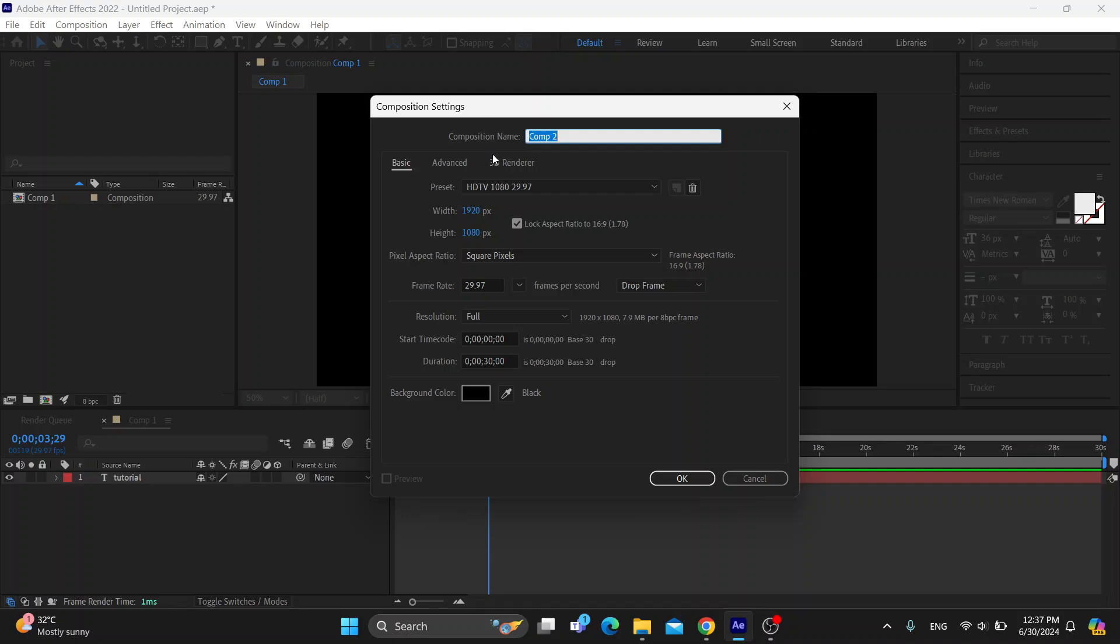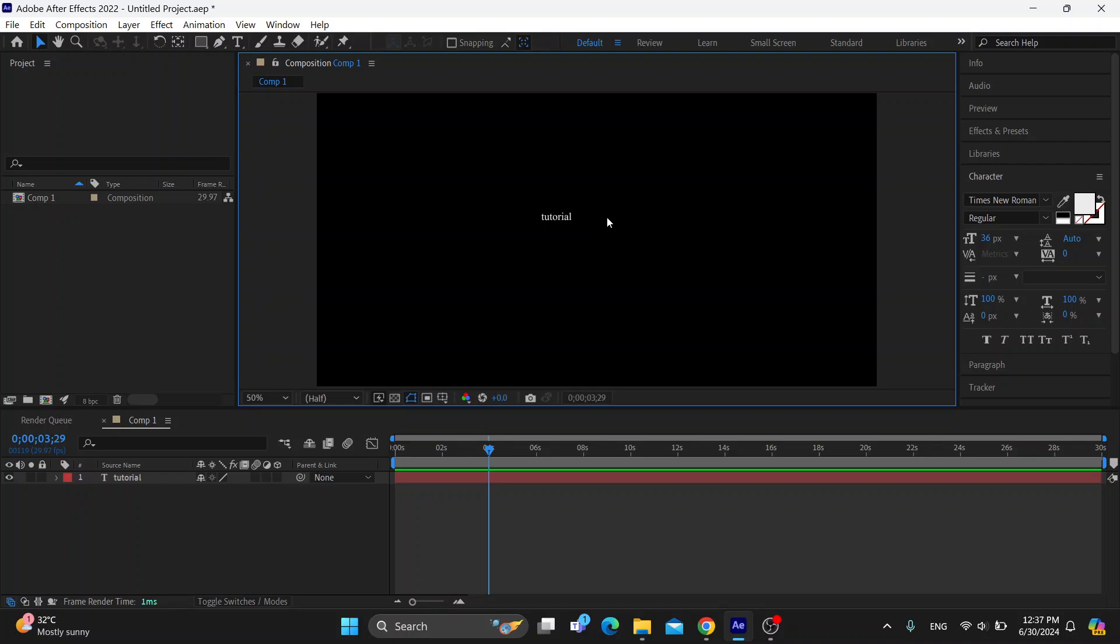So enter in the composition name that you want to use, select the quality, fill out all the info that you need, and after that click OK and now we can get started.